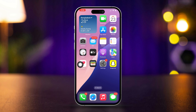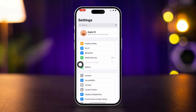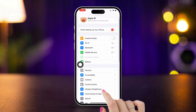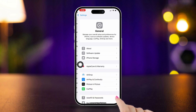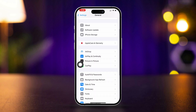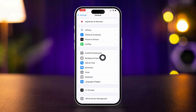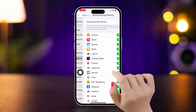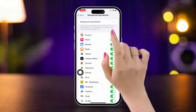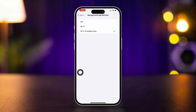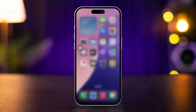Solution 3: Enable background data for the Weather app. Open Settings, scroll down, tap General, scroll down and tap Background App Refresh, then tap Background App Refresh again. Make sure it's set to use cellular data and Wi-Fi. Also make sure your Wi-Fi and cellular data are actively working.